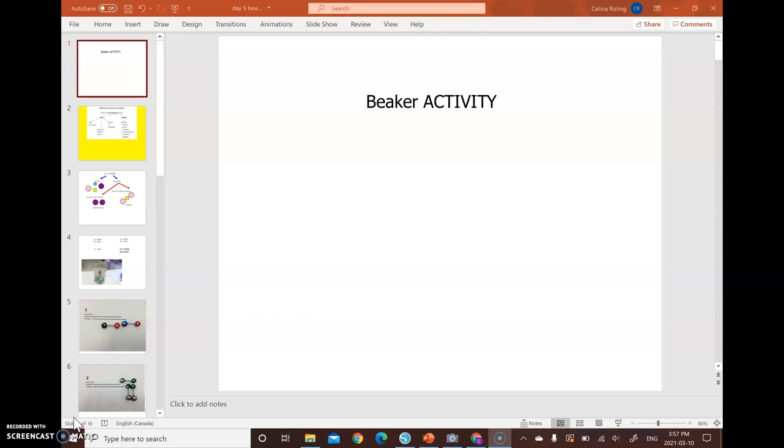That being said, your homework that you're taking home for Friday is a WHMIS activity. So it's some WHMIS training. You have to do that before we go into the lab. So you're going to get a handout at the end of this class for WHMIS.